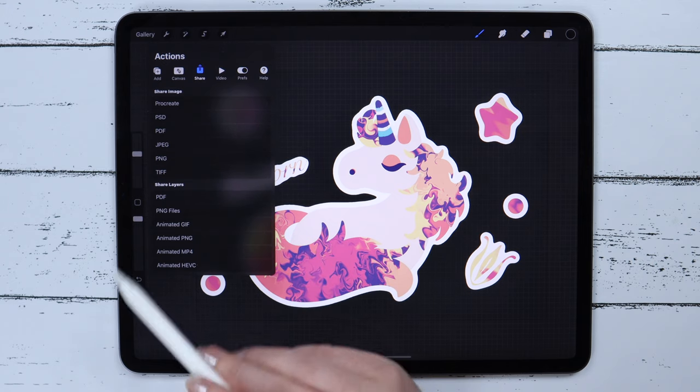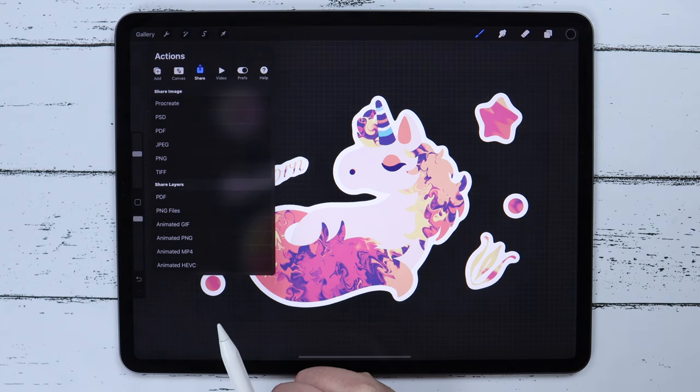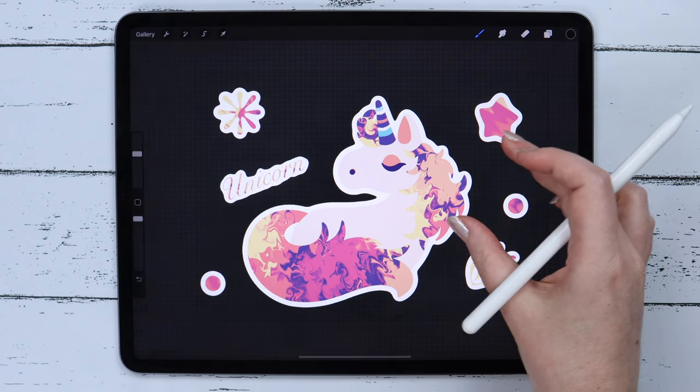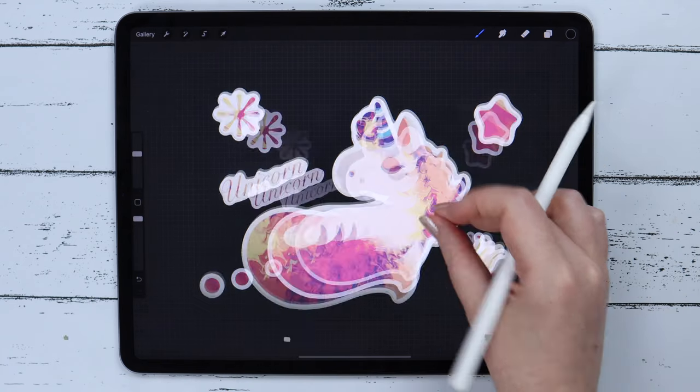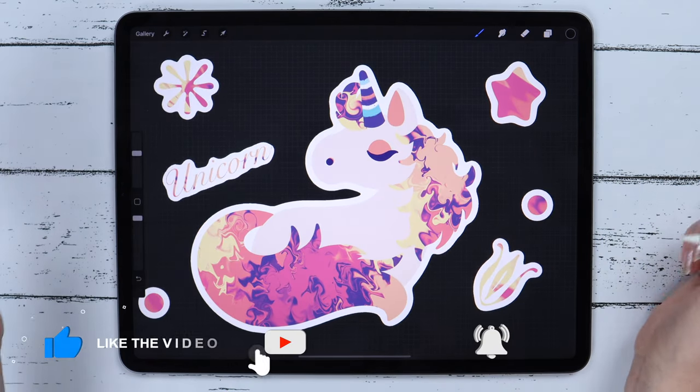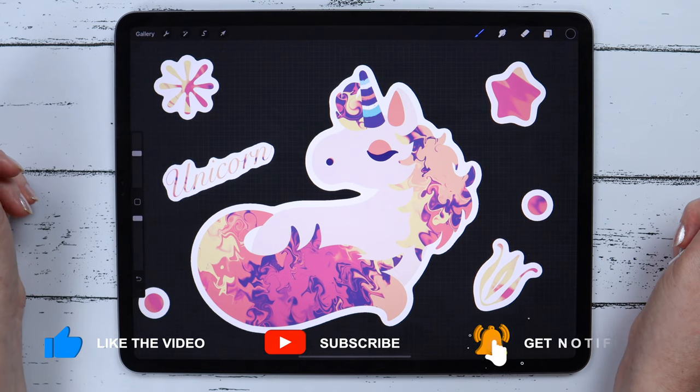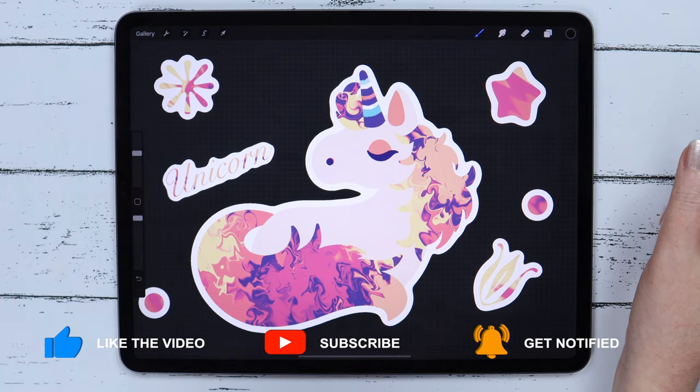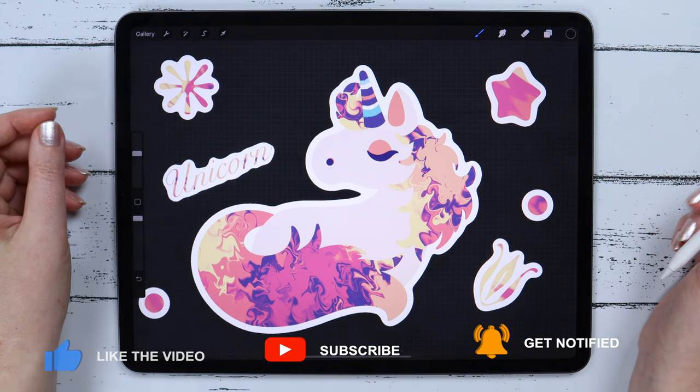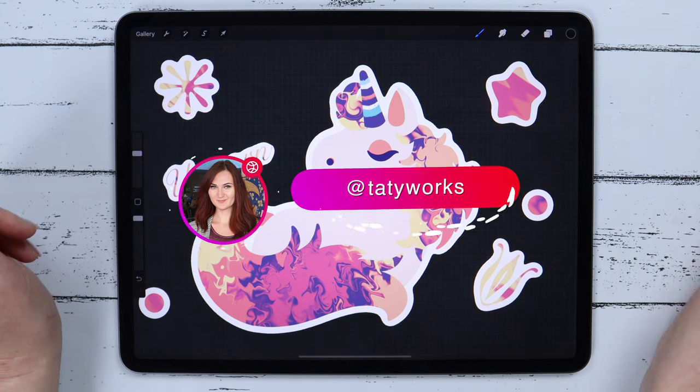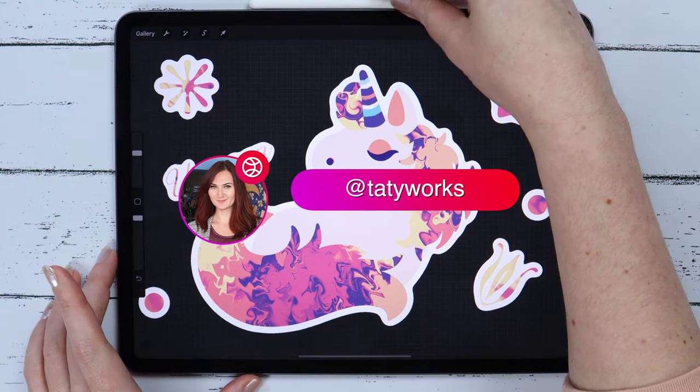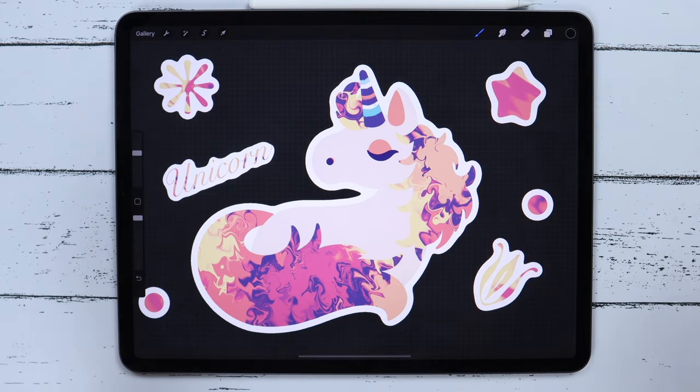That's all what I wanted to tell you about creating stickers. Please let me know in comments if this video was helpful. Don't forget to subscribe and hit the bell icon to get notified about upcoming tutorials. If you post your drawing on Instagram, tag me to get featured. Thank you for watching and see you in the next video!